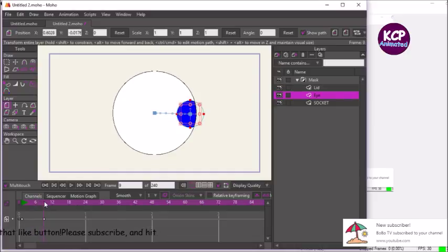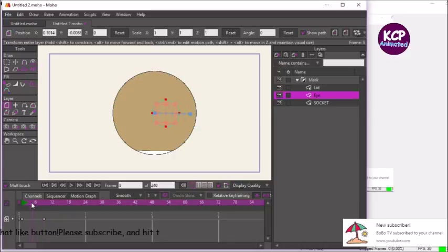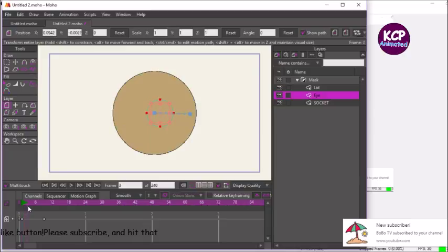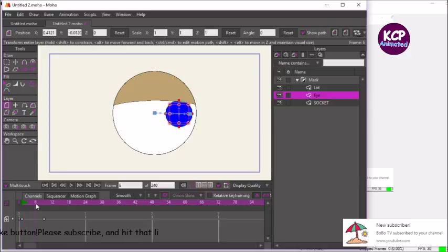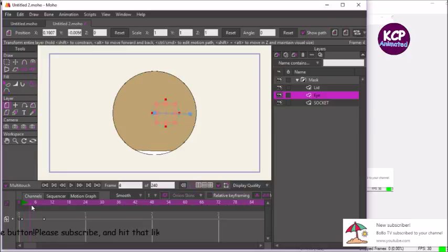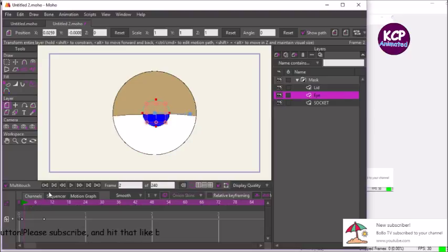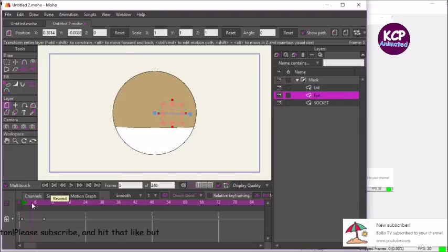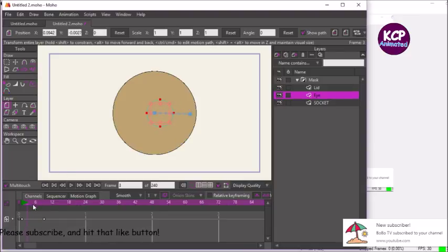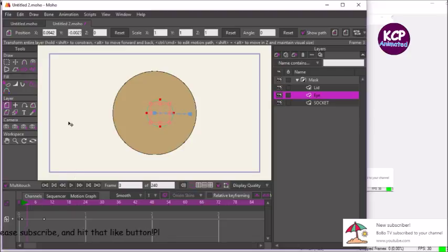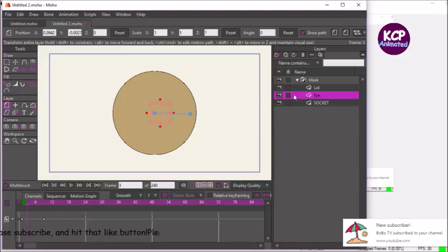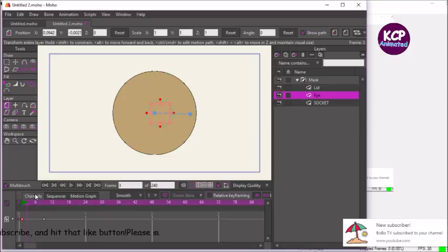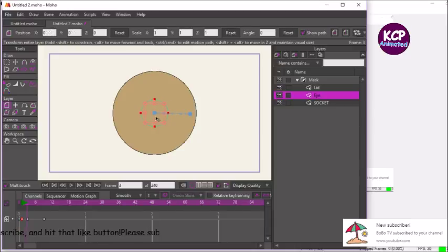But as you notice too, if we scroll through the thing it will actually move too soon. So let's scrub through the timeline, just go over with the mouse, and let's select where the eye, where the lid has closed. Select this keyframe, Ctrl+C, Ctrl+V to reset the frame.